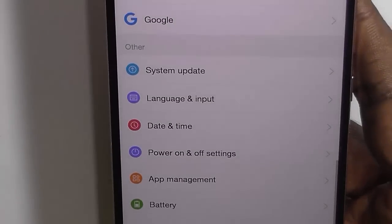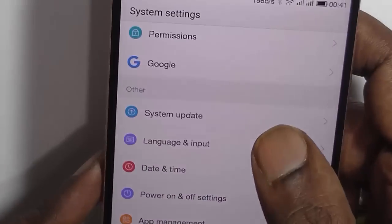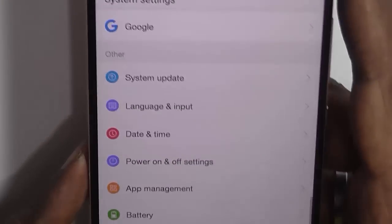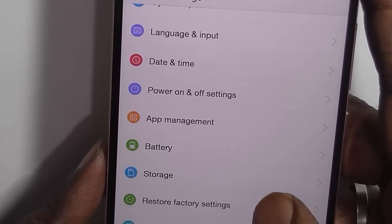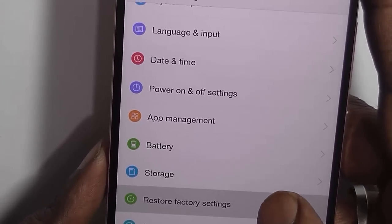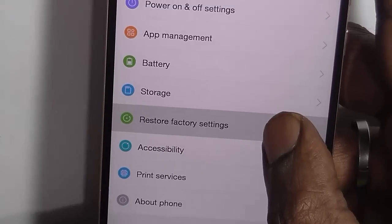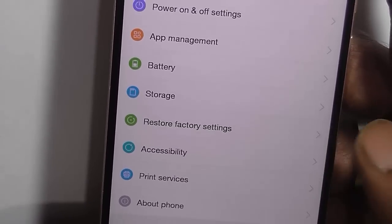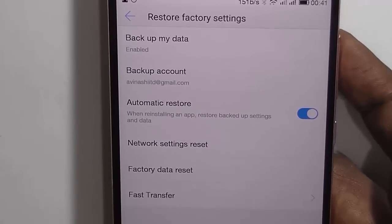Let's zoom in. Here, under Other Options, you will find a Restore Factory Settings option. Here you can see this is the Restore Factory Settings — just click on that.